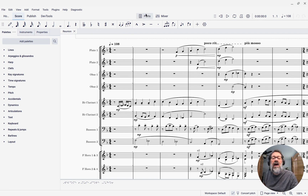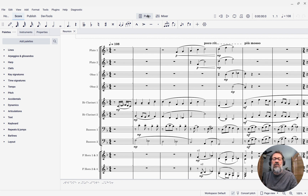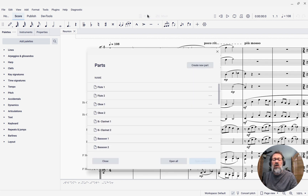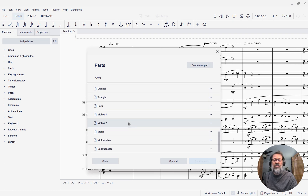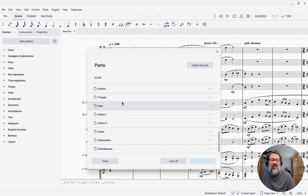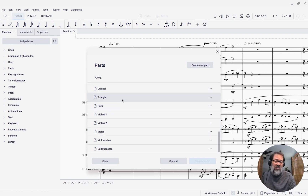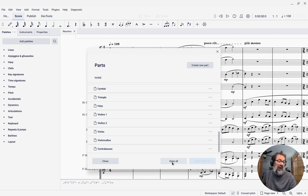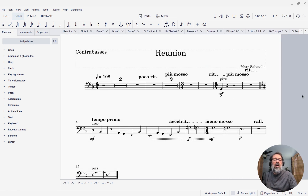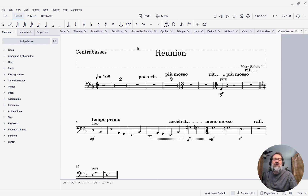The way we're going to do that is click the Parts button right here on the toolbar. When I do that, I'll see a list of all the instruments in my score, and if I want, I can just select some of them to open, but I want to just say Open All here. When I click the Open All button, you'll see now I have individual parts for all of my instruments.